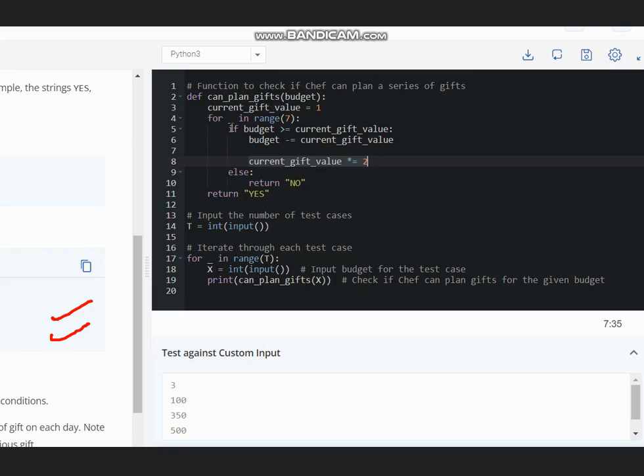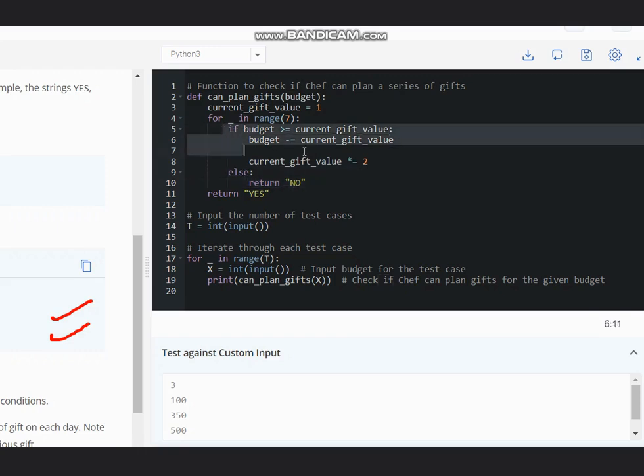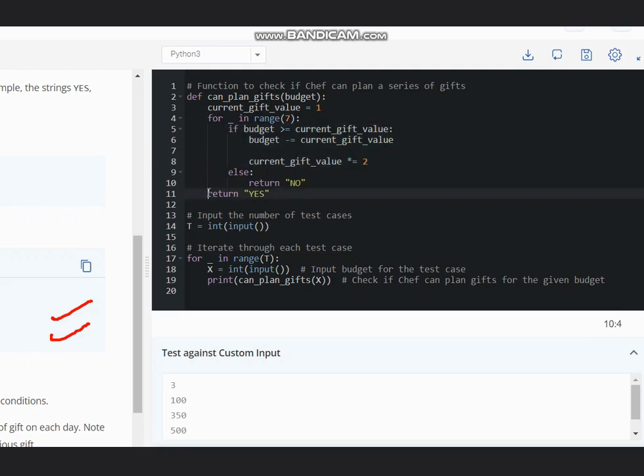If it is not greater than current gift value, then we simply print NO in that case. And if all this condition is satisfied, so it will be in a loop itself, and at last we will return YES.